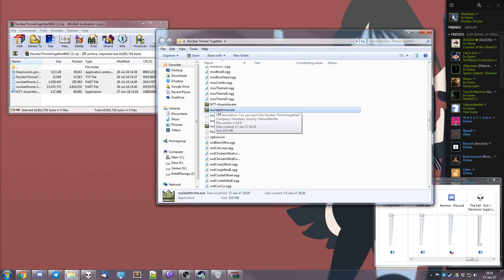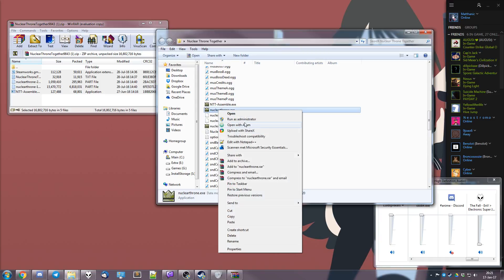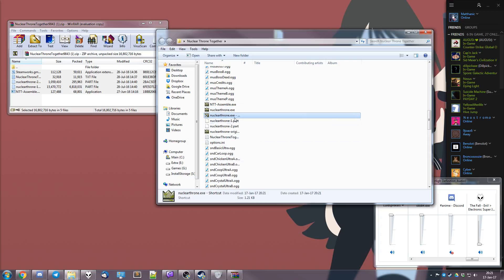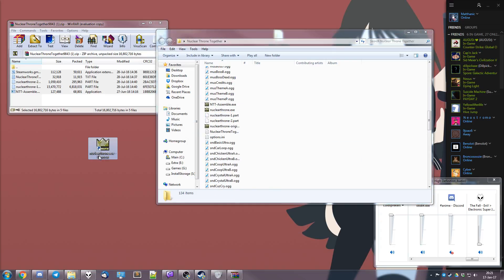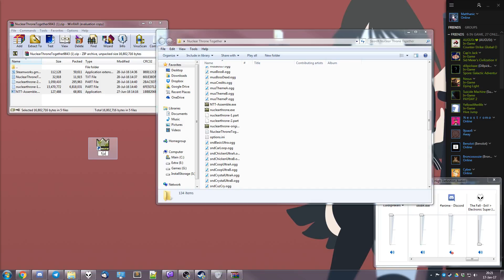Here's a slight optional step you can take. You can press right-click and then make yourself a nice little shortcut. Just drag and drop that shortcut onto your desktop. Rename it, I don't know, Nuclear or for short NTT.